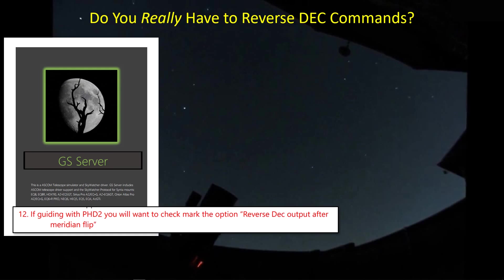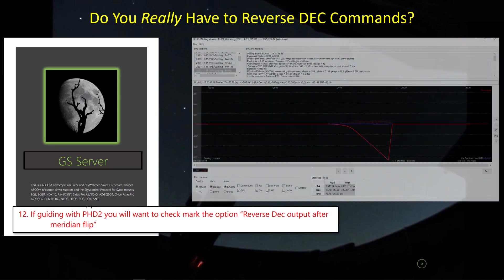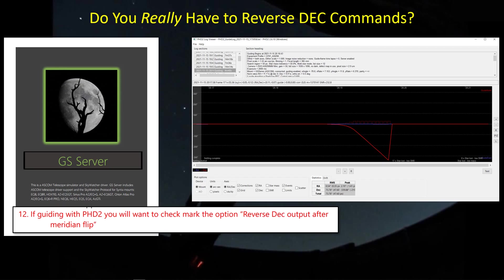Now one of the things that I did want to check out, because it is a departure from my experience with the CGEM mount, the GreenSwamp Server manual clearly states that if you're guiding with PHD2, you need to check the box that tells PHD to reverse the DEC commands when you're on the opposite side of the meridian. So I wanted to check that out because it seems to me if you're using an ASCOM mount, ASCOM and PHD are talking to each other and they know which side of the meridian you're on. So I wondered if this was really required.